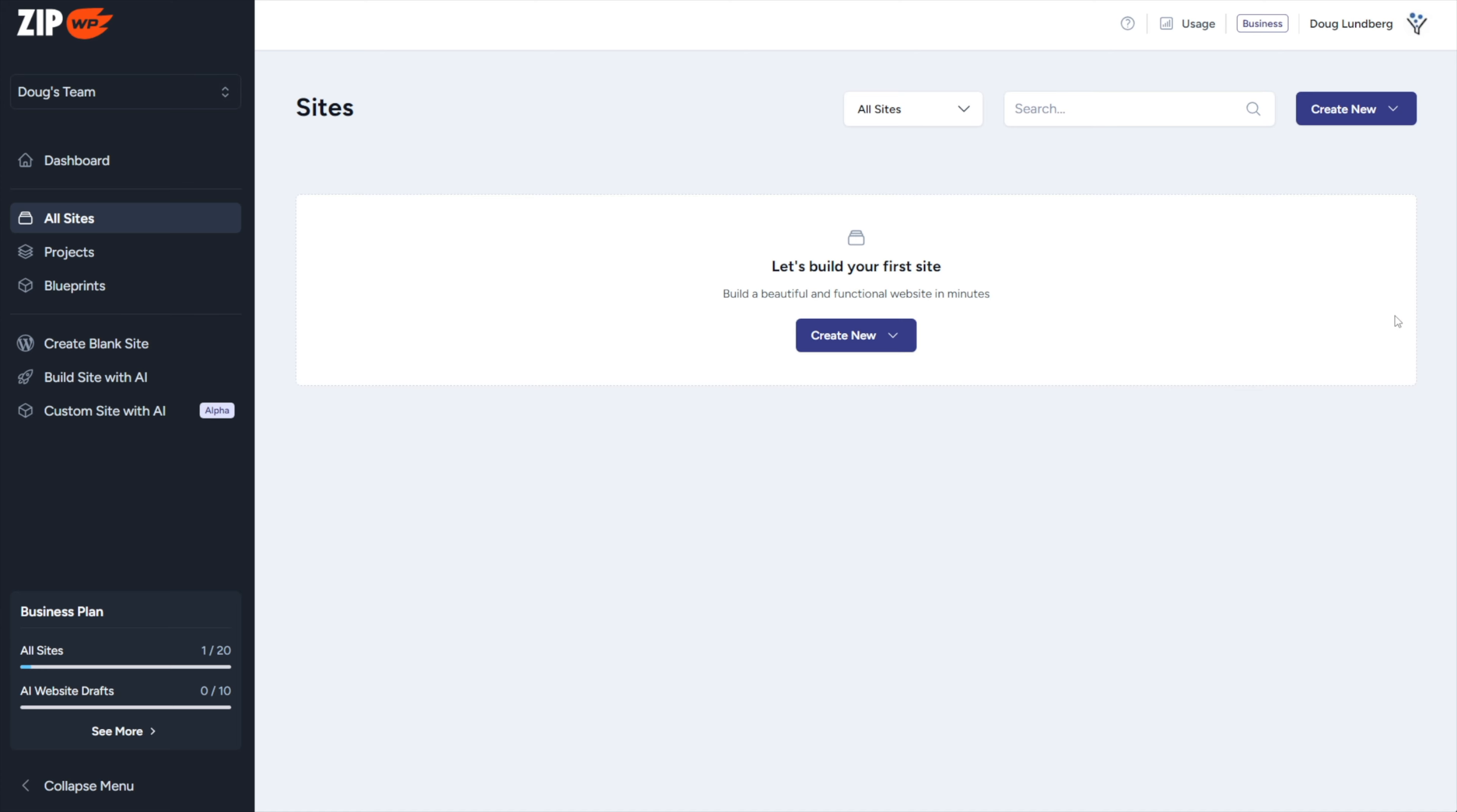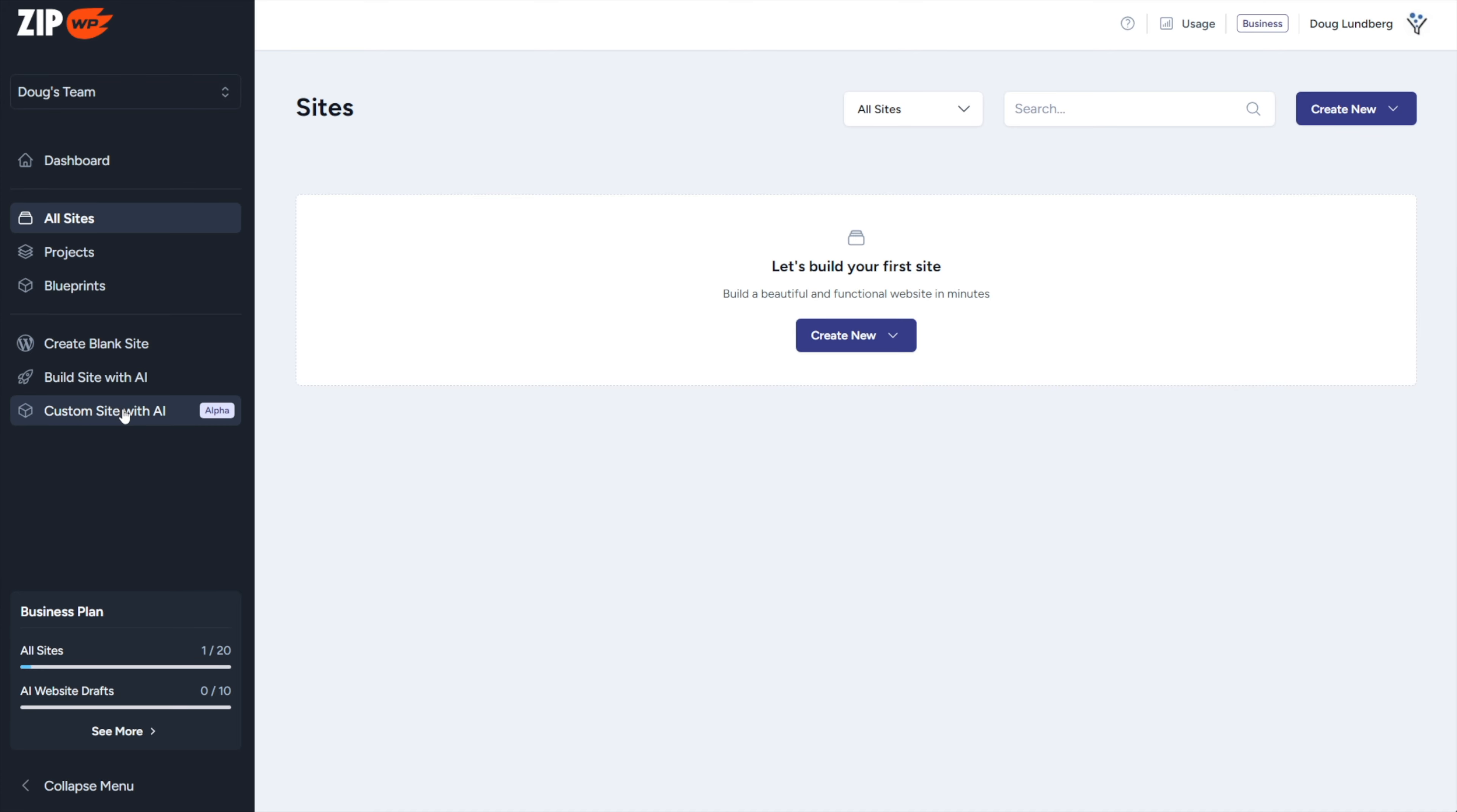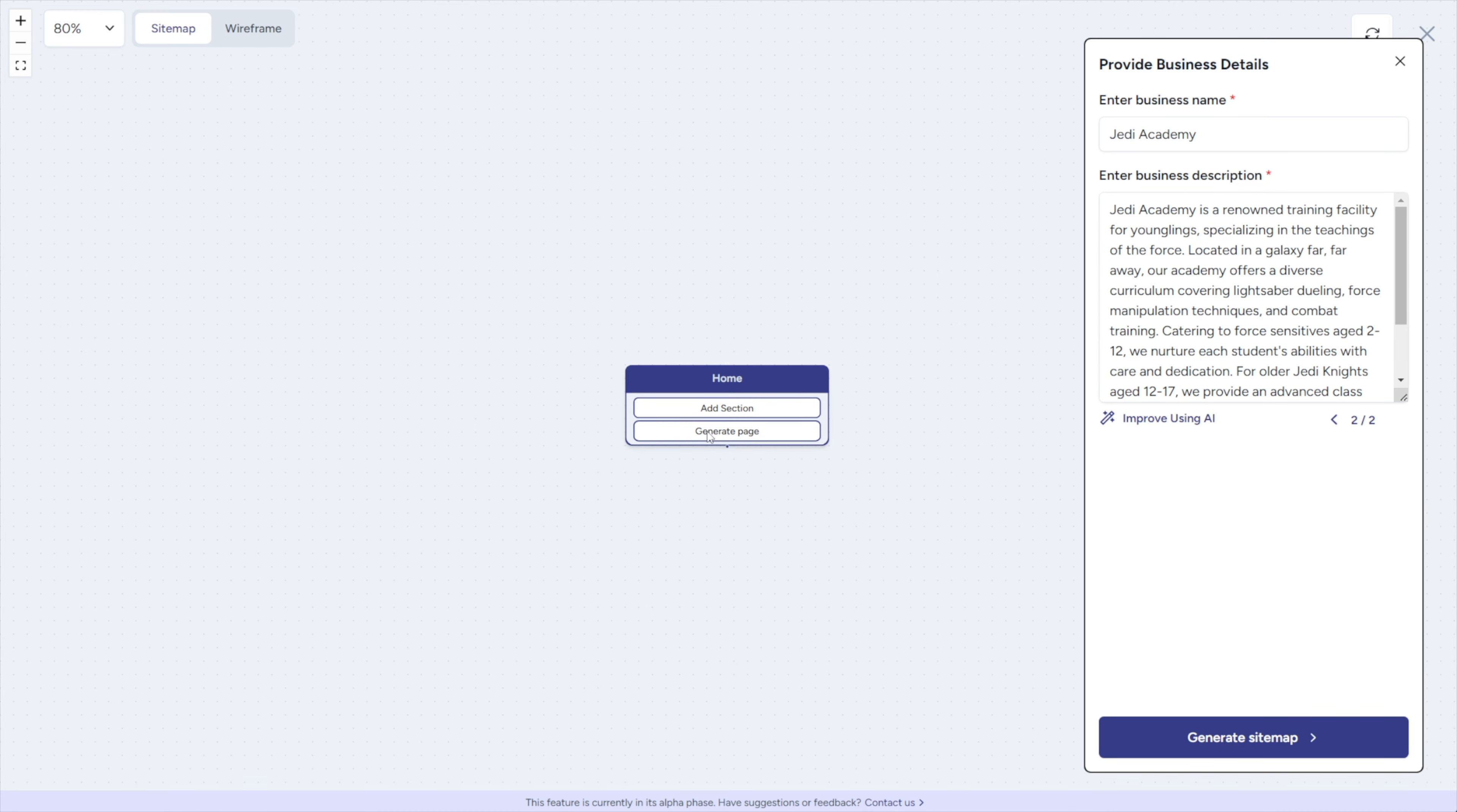Once you're inside of your ZipWP account, we're going to go over to the custom site with AI, open up this new sitemap and wireframing tool. Before we can do anything here though, we do need to enter in some business details. So I'll go ahead and enter in mine. Alright, I have my business details in here. Let's go ahead and generate our sitemap.